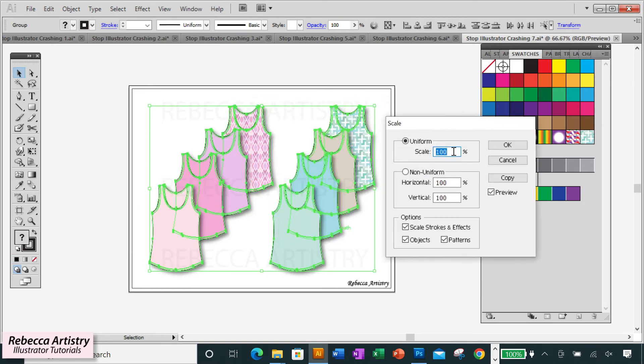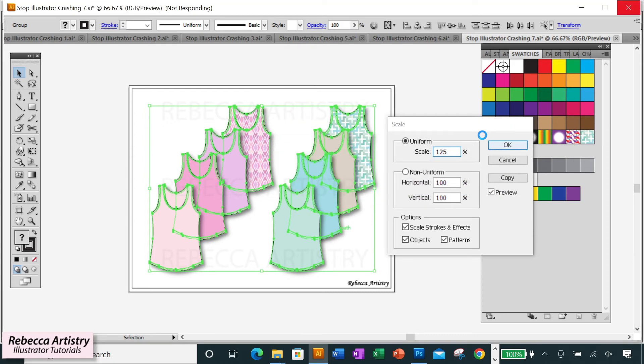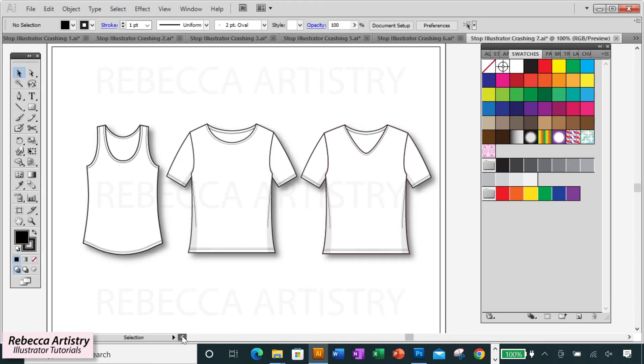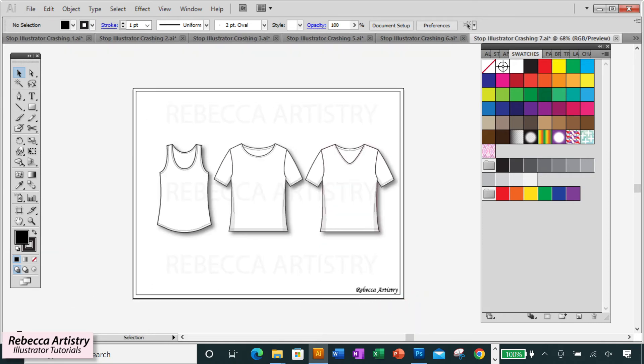You can see that drop shadows are making Illustrator do a lot of work whenever you try to transform an object with a drop shadow. It often seems to freeze and go a little bonkers each time you do this. So I try to avoid using drop shadows in Illustrator except for when I have to make a lot of garments in a white color, like if I'm doing an entire collection of white garments.